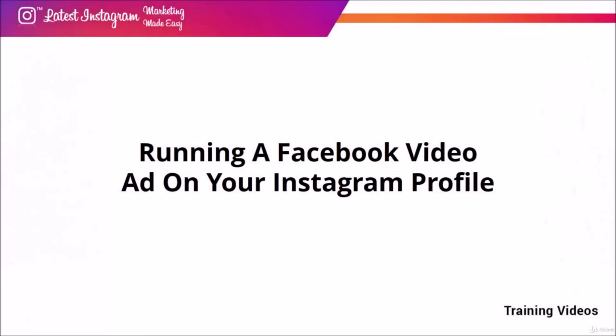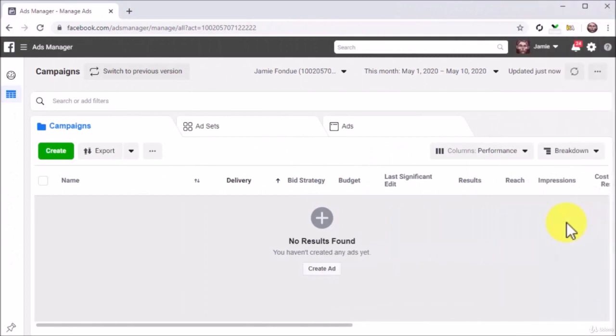Running a Facebook video ad on your Instagram profile. Hello there everyone, we've just set up an advertising campaign to promote a Facebook post from your business page on your Instagram account. As you could see, it is an easy method to generate more engagement from existing content.